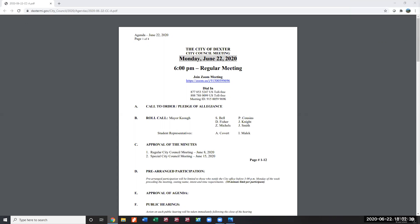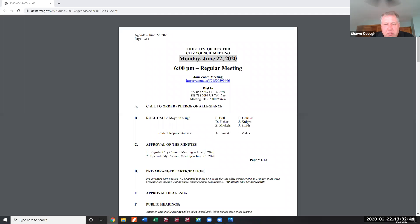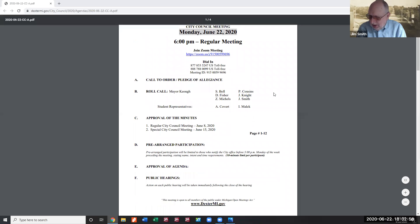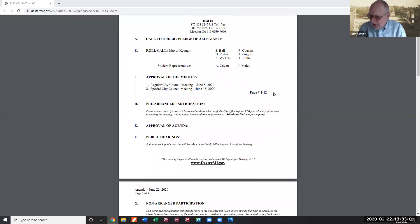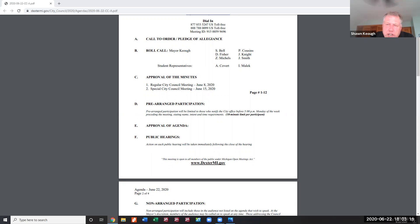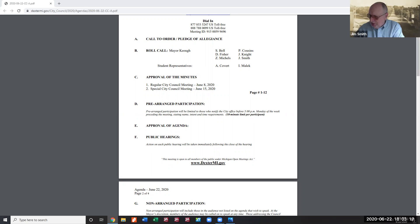Item C is approval of meeting minutes for two sets. Council member Smith moves to approve the minutes of the regular council meeting on June 8th and the special city council meeting on June 15th. Motion by Smith, seconded by Knight.